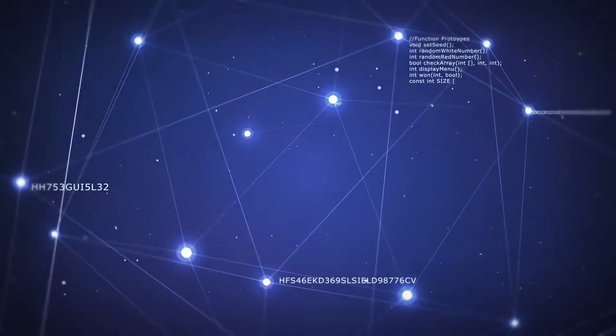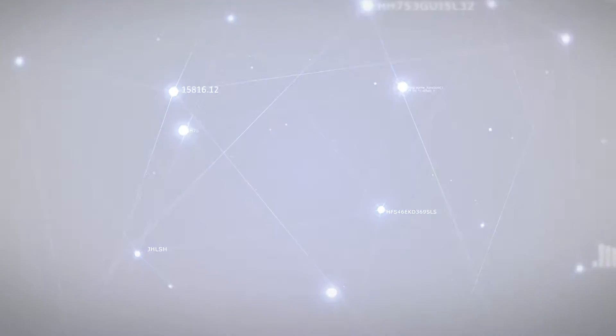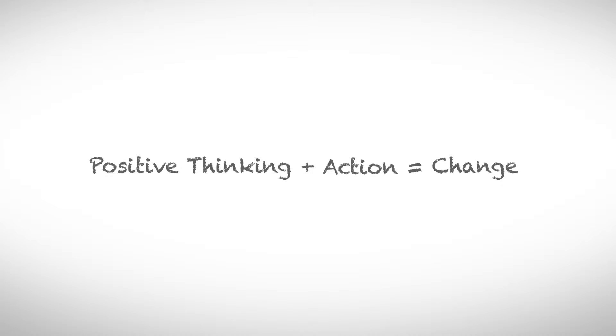Let's do the maths. Positive thinking plus action equals a change.